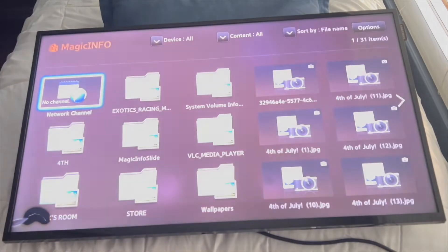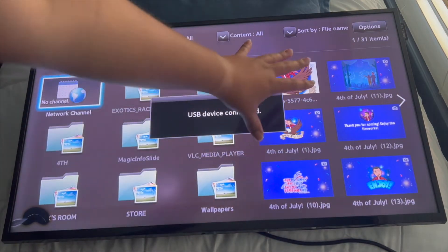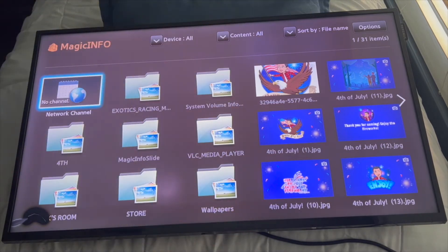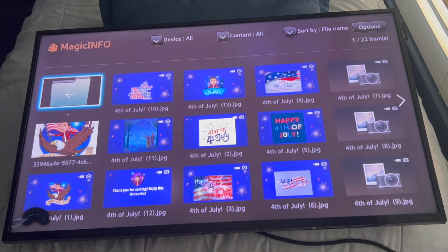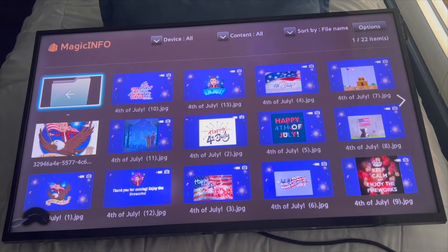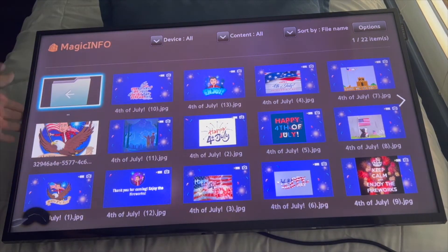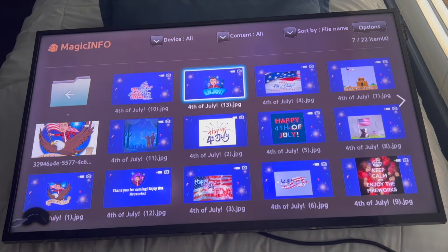There we go, it's opening up. These images are already on the system — I just erased one so I can show you. I have pictures of 4th of July; all these are already on the screen, but it's just for an example. I want to go ahead and send this one to the screen.